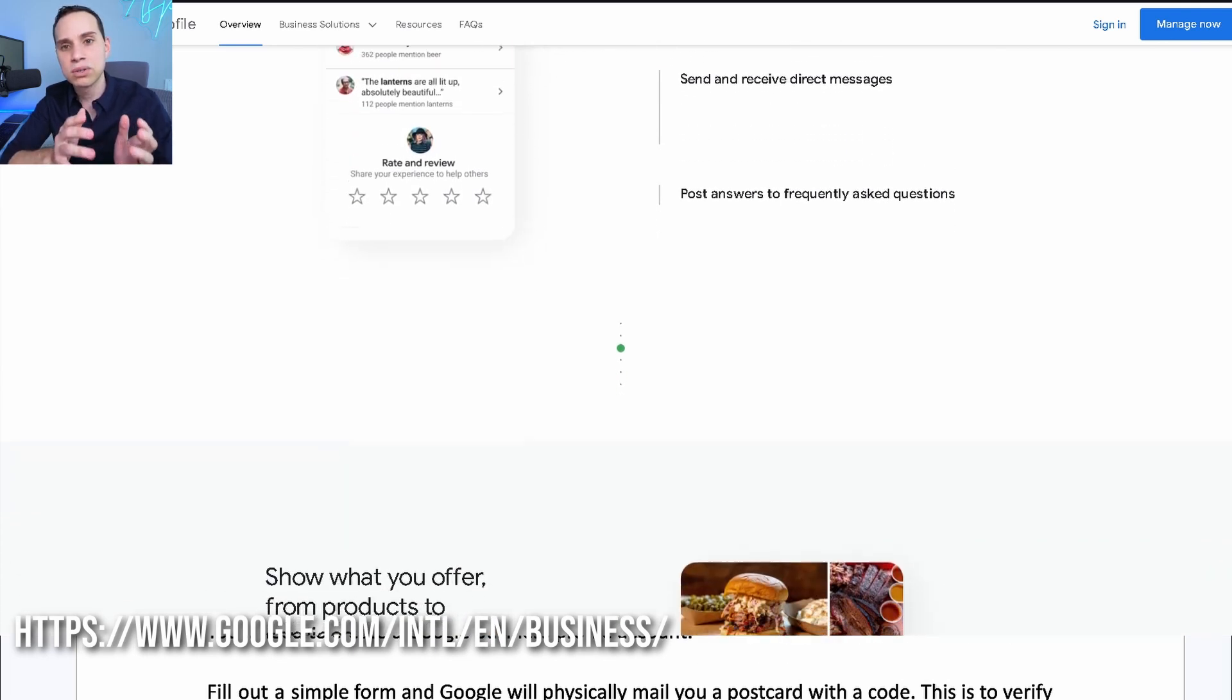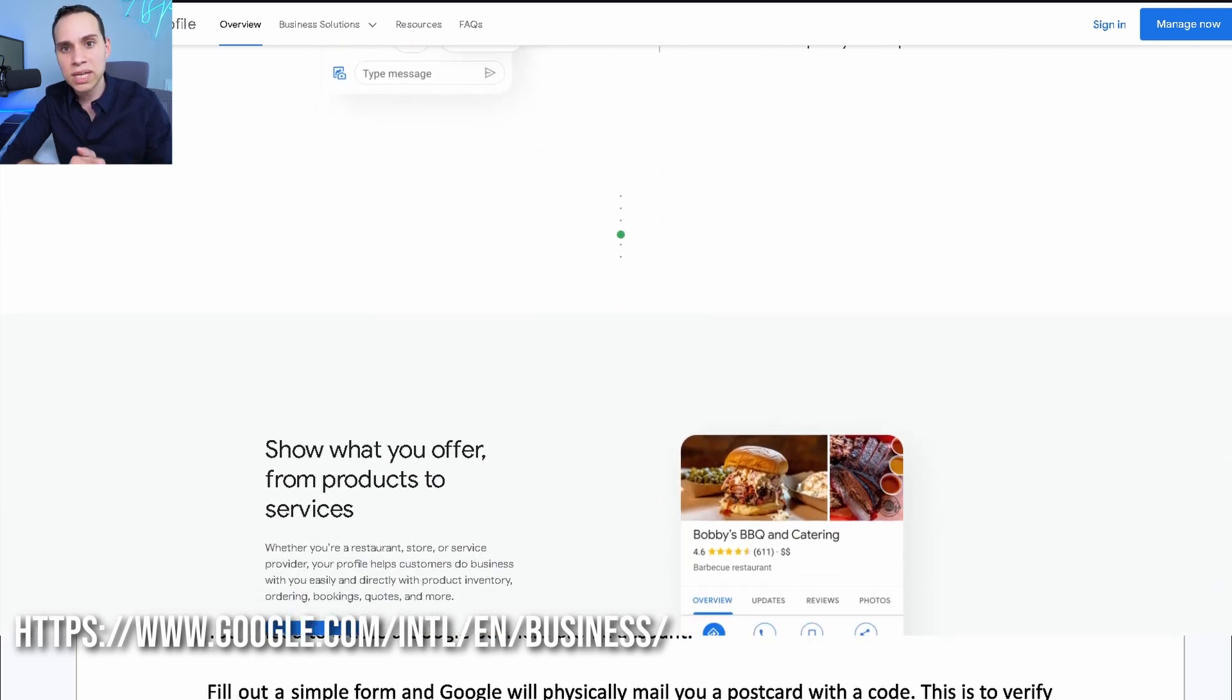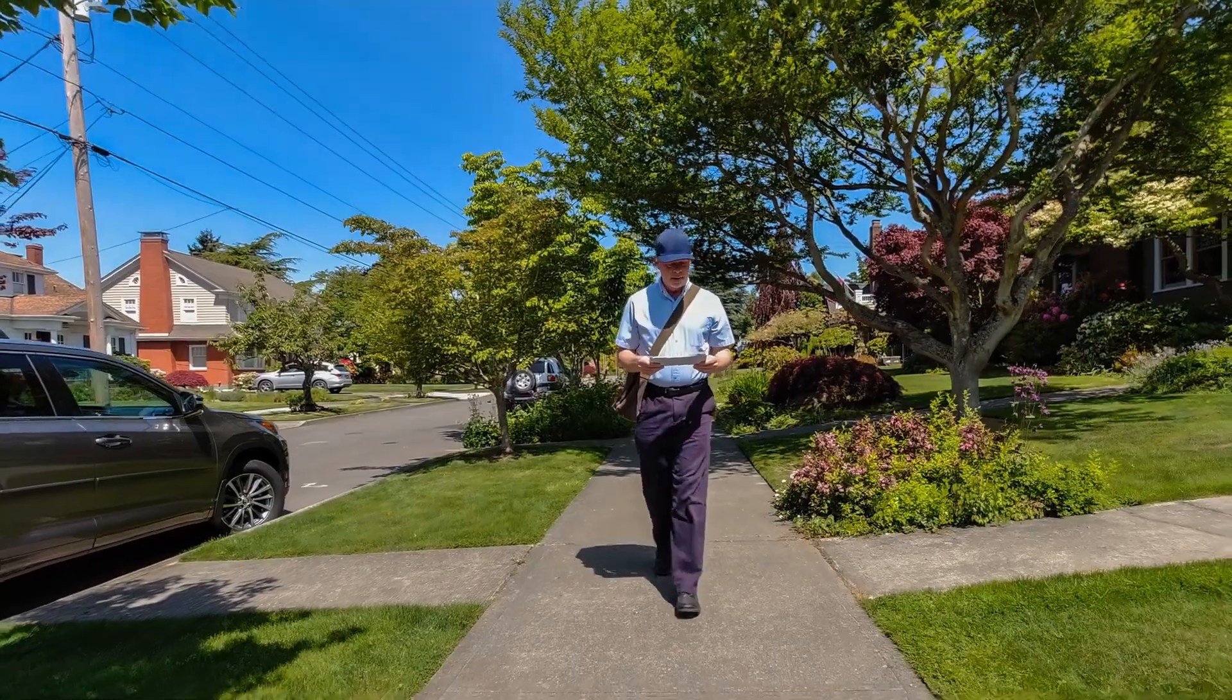And what you'll want to do is wait for them to send you a postcard. Yes, Google is going to physically mail you something, because they want to make sure that whatever location you say you're at, you are actually at that location.